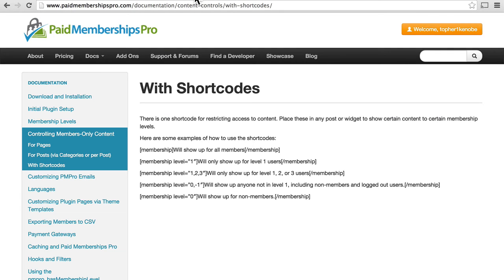Now we're going to look at some shortcodes. This is in the documentation at Paid Memberships Pro. And here is a list of shortcodes.